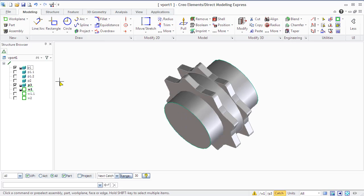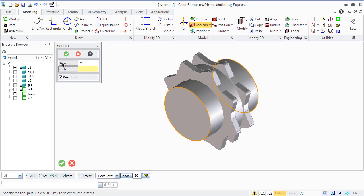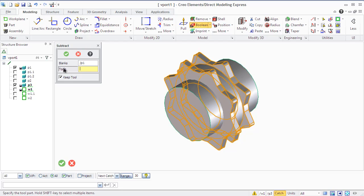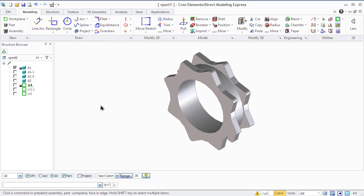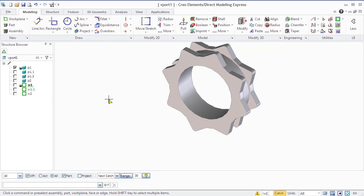The Subtract command is used to modify a blank by subtracting a tool from it, so you must have at least two different parts. The Subtract command allows you to specify more than one blank or more than one tool. In our example, we have a shaft thicker than the inner surface of the gear, so subtracting the shaft as a tool part from the gear as a blank part will make the inner volume of the gear larger. You can use the Keep tool option to specify whether to keep the original tool parts after the subtract operation. If the subtract operation splits a blank into two or more pieces, each piece is given a logical name associated with the original blank.